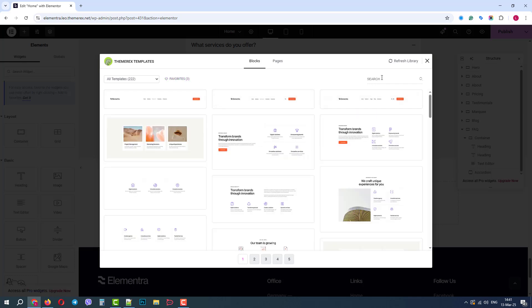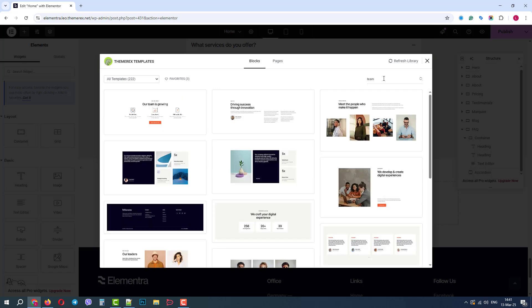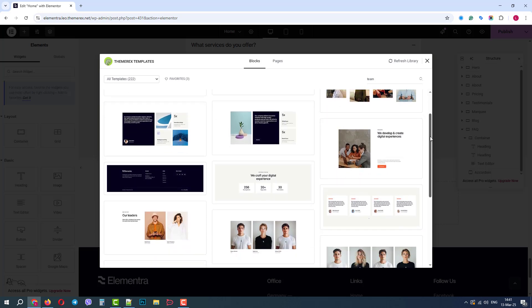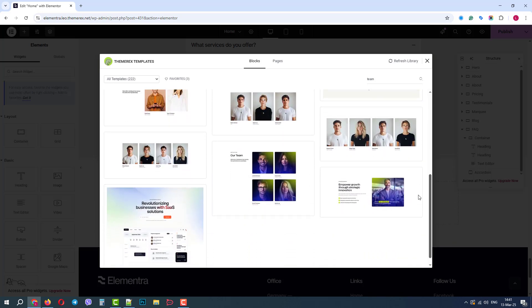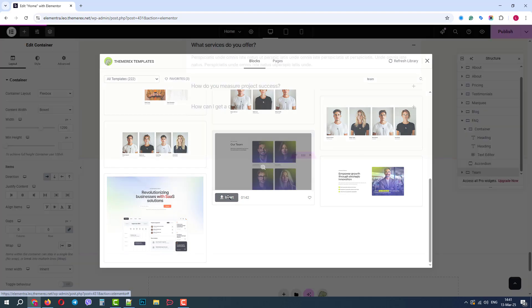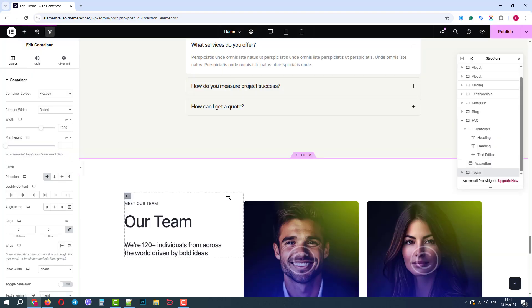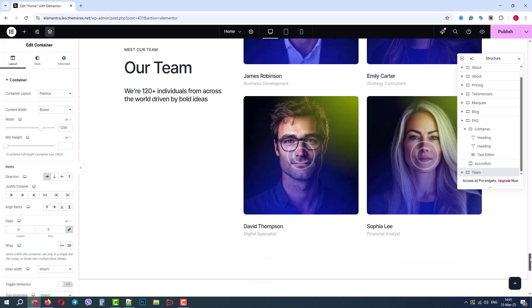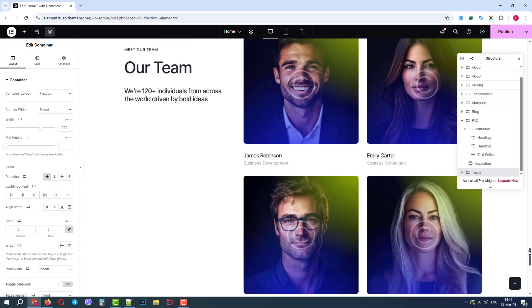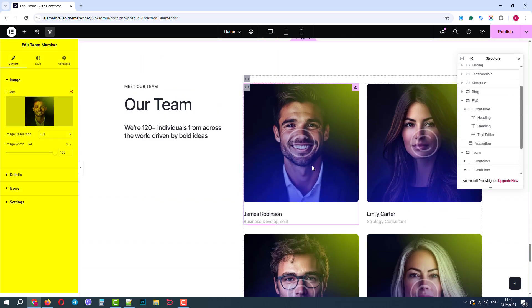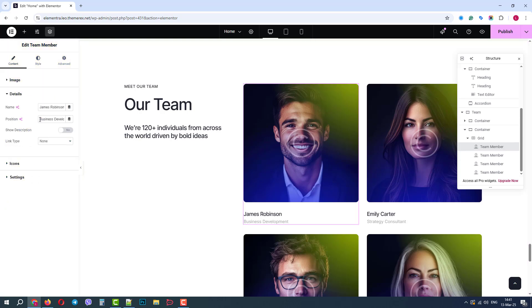We also have a search bar here. Let's type in something to narrow down the search. Let's say Team. Below, we have different team-related blocks. This one looks nice. We just need to click Insert. In a few seconds, we have this block on our page, and it looks awesome. We can also click on it, and on the left side panel, we can change the image and all the details.